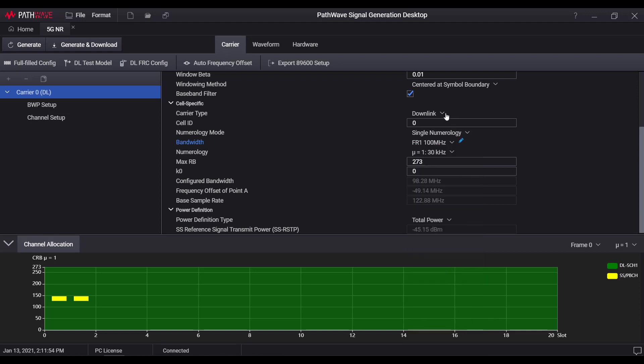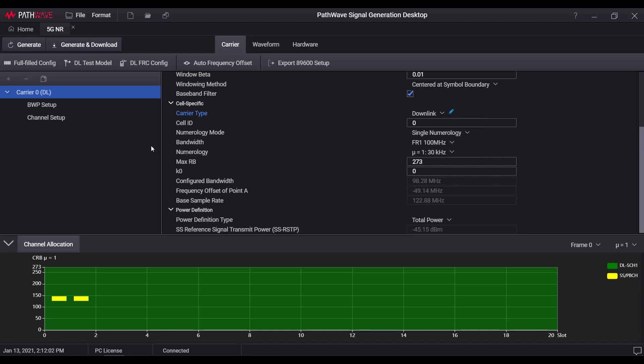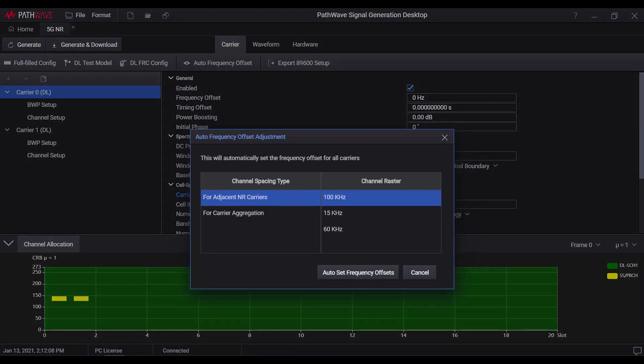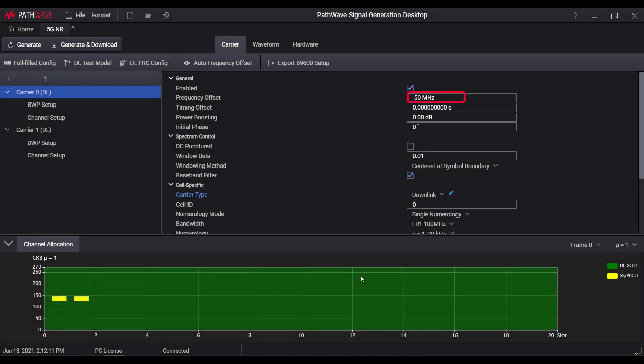There are four different carrier types supported: downlink, uplink, PRACH, and CW as the interference. By adding more carriers into the waveform, user would be able to create a multi-carrier signal with proper frequency offset assigned to each component carrier.